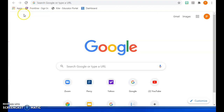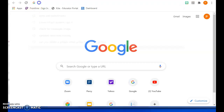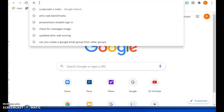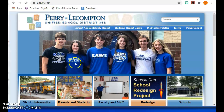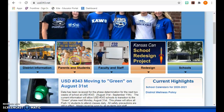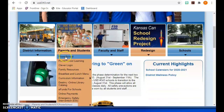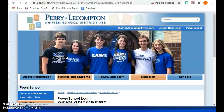Here is a quick video to show you how to get to PowerSchool, how to get logged in, and how to get to PowerSchool Learn once you are in PowerSchool. The first thing you want to do is go to the USD 343 website — this is the easiest and quickest way to get to PowerSchool. Go to the Parents and Students tab and click on PowerSchool.